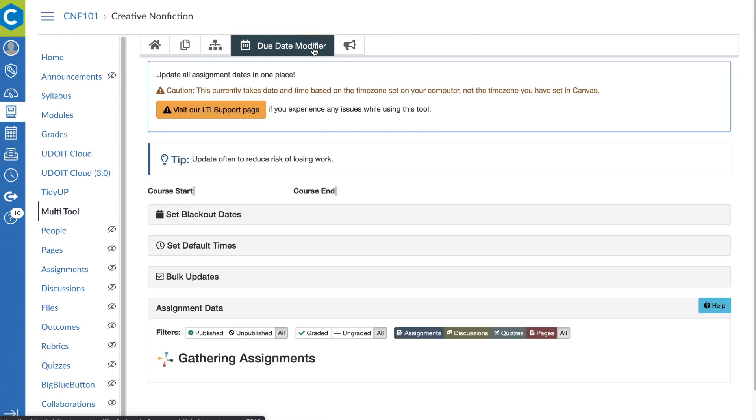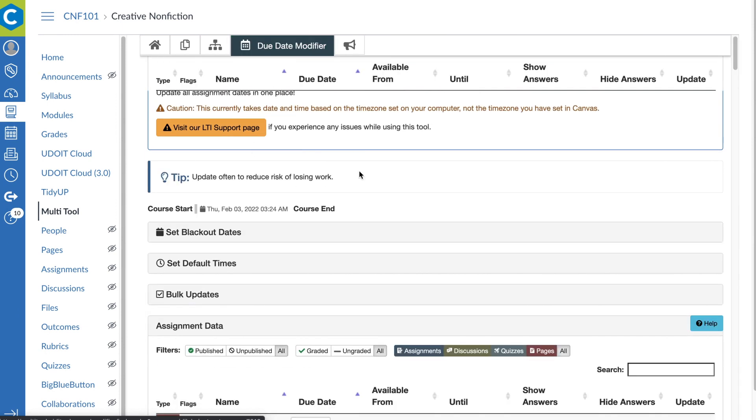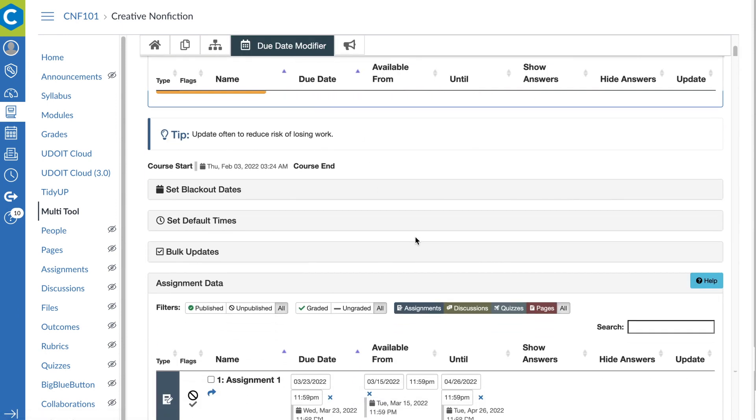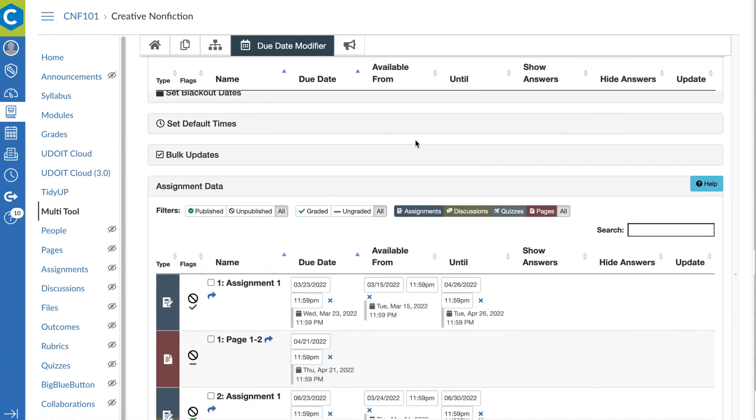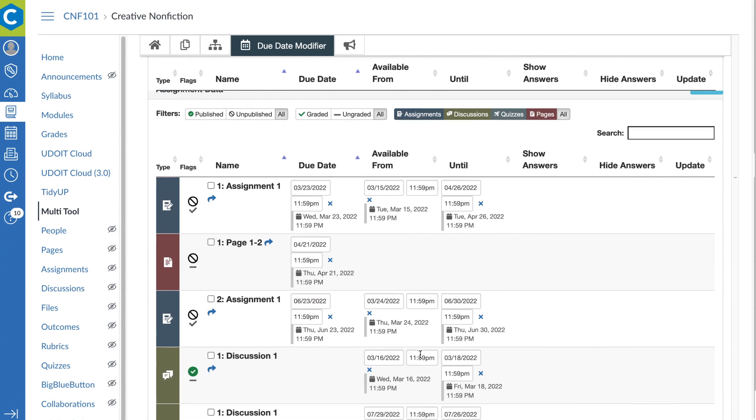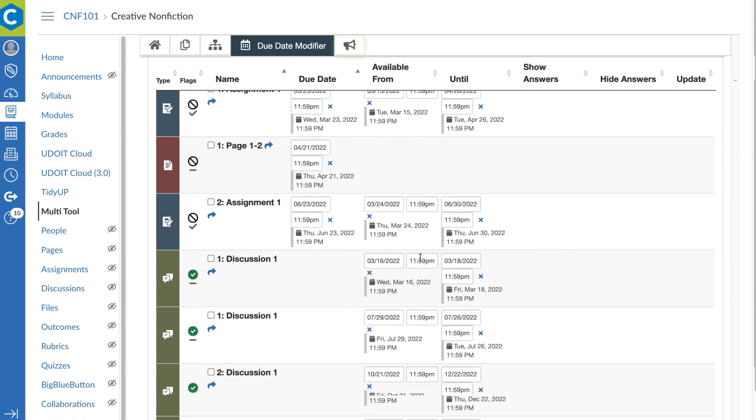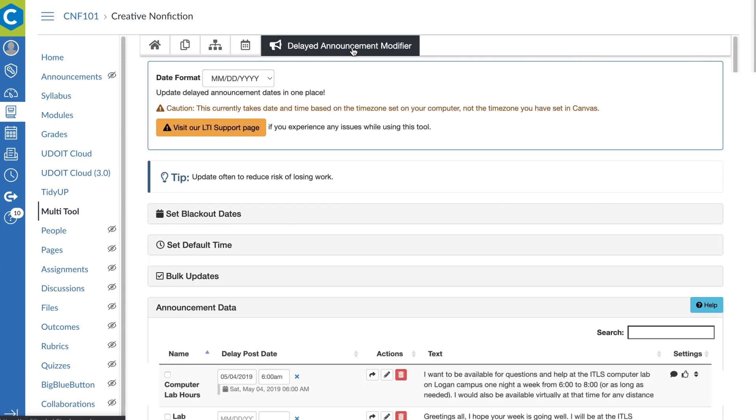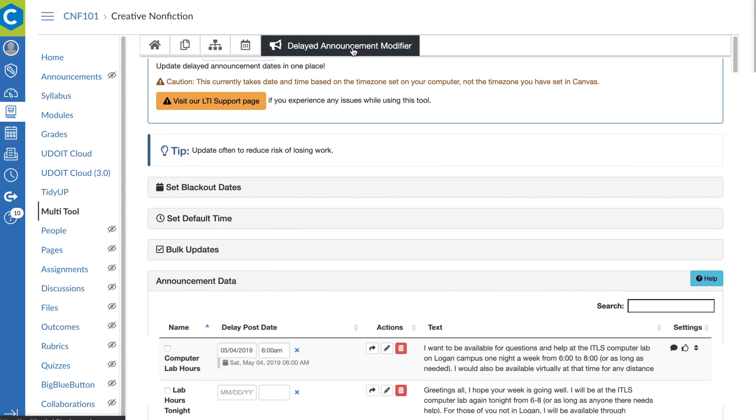Manage your due dates and edit your announcement release dates in one convenient location.